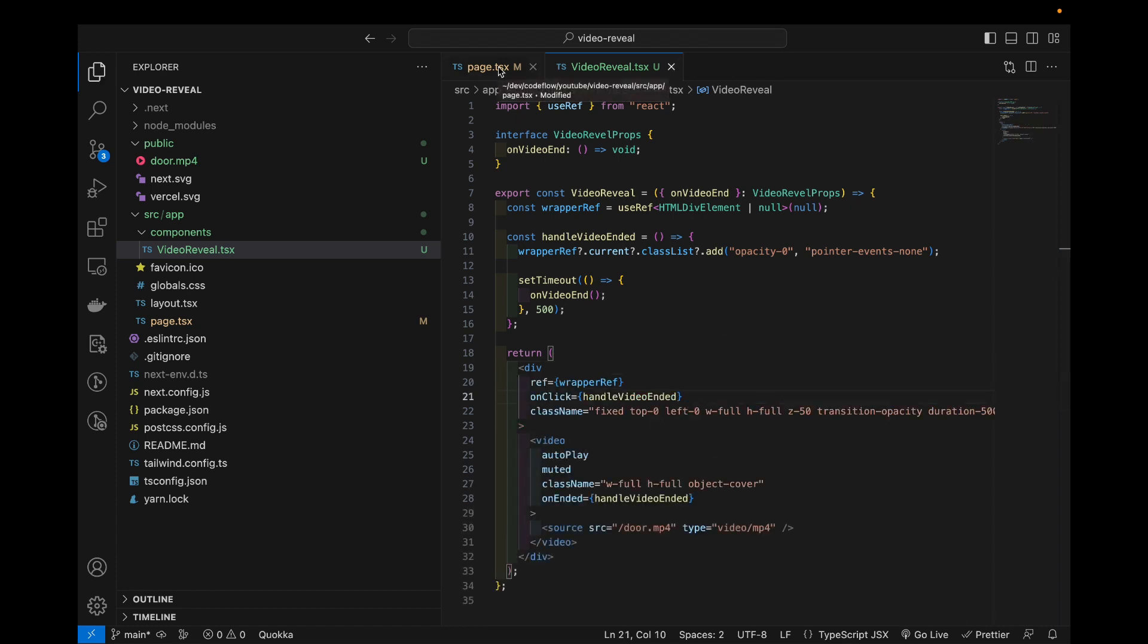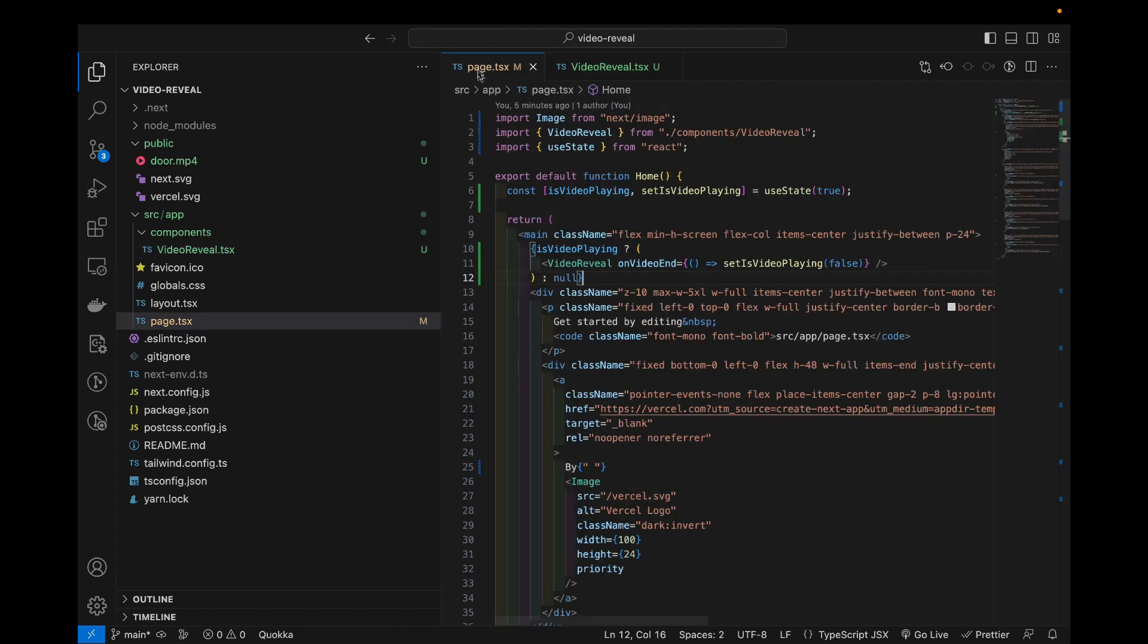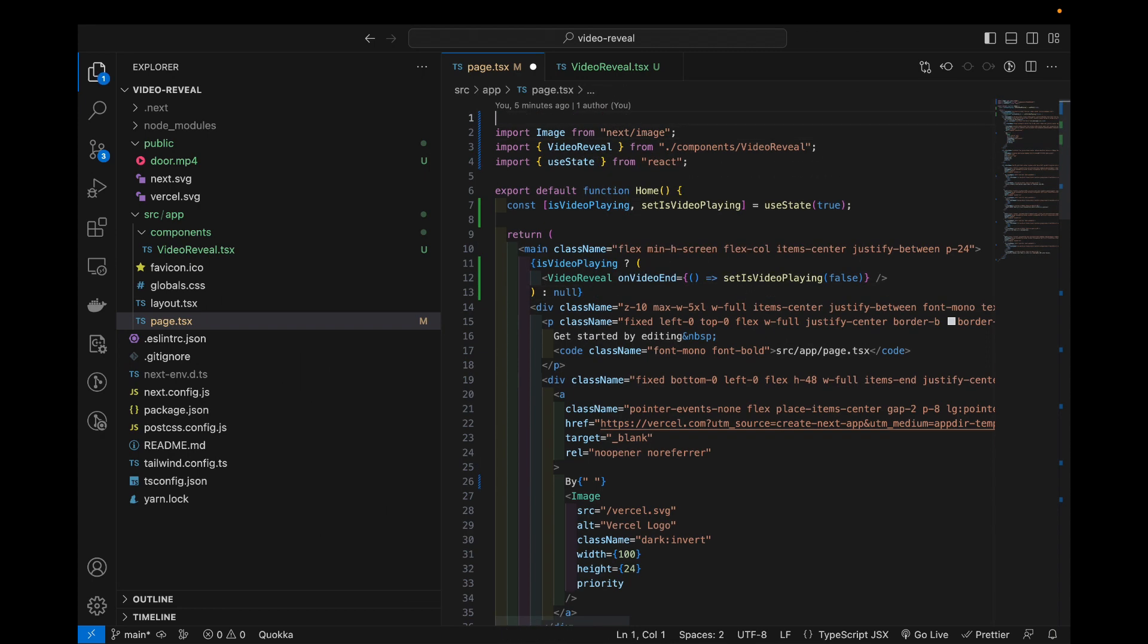So now let's check if it works. Everything should be good. One more thing that we might need because we are using use state, so this one needs to be a client component.